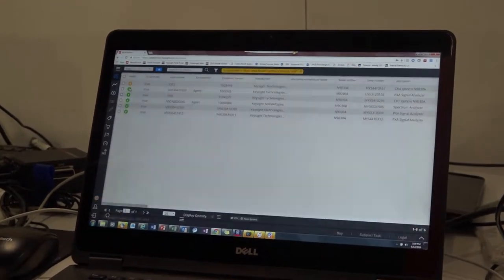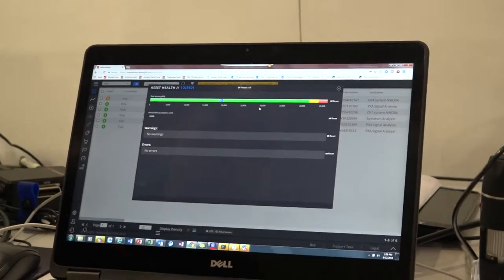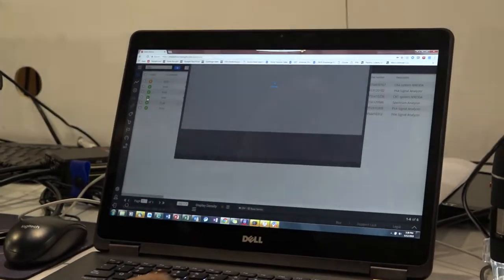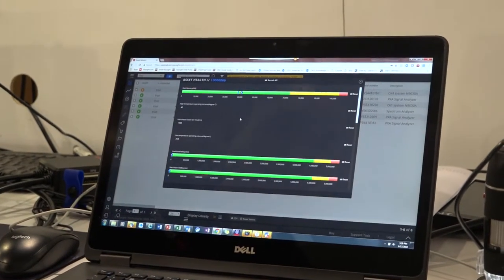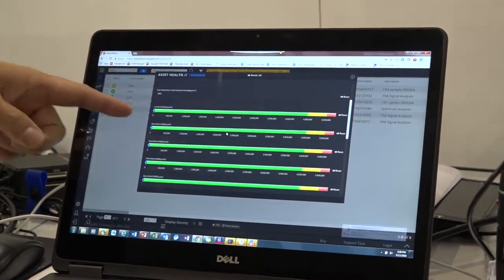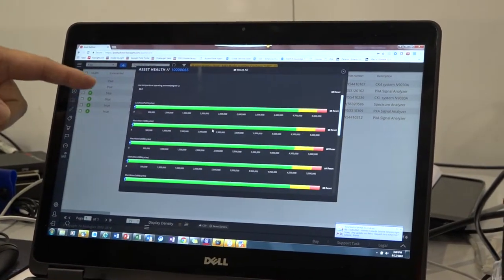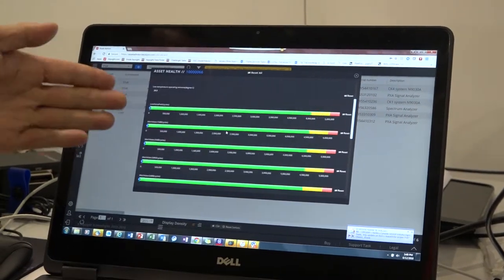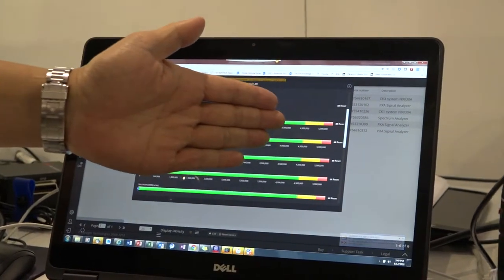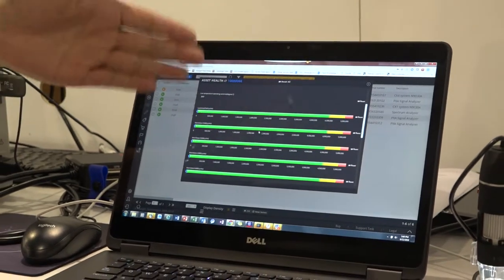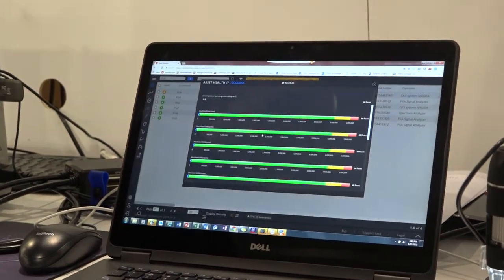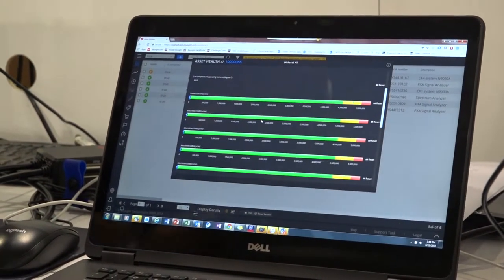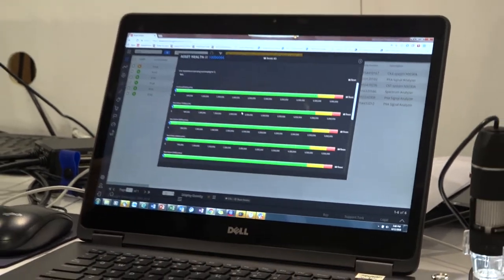For this particular one, I can look at not only the memory usage of that particular instrument, but the number of mechanical switches and the number of switches of the low noise path. As the instrument ages, at some point those switches will fail based on mechanical physics. We can predictably let our users know when to repair their equipment before they fail, in order to minimize downtime.